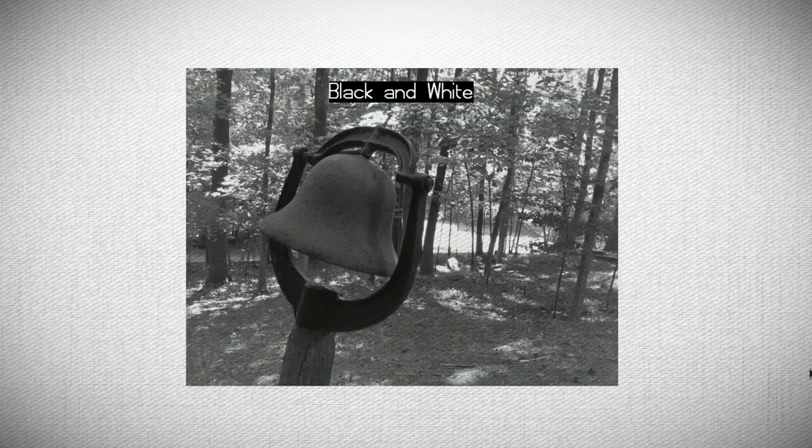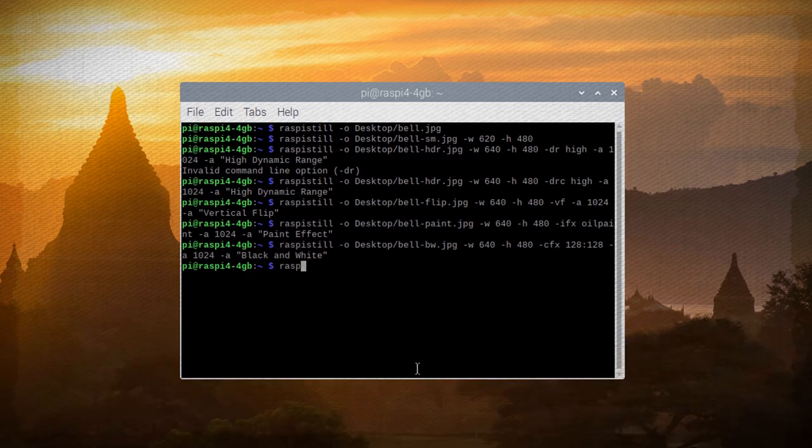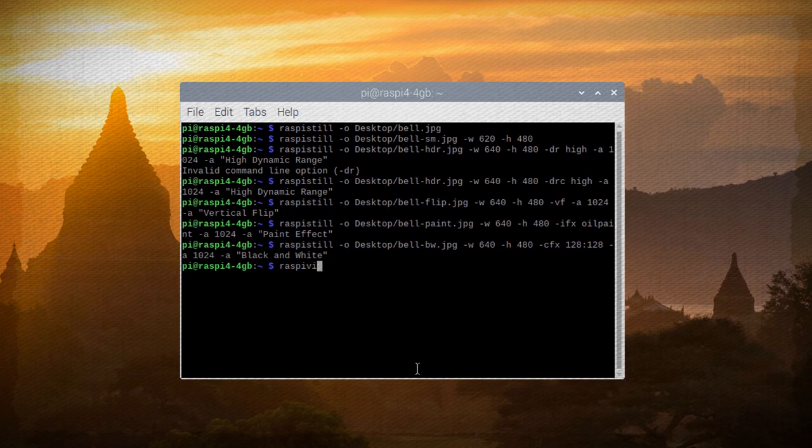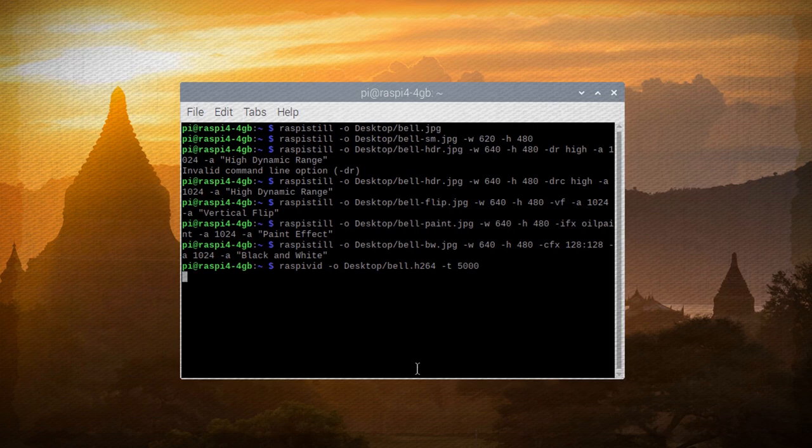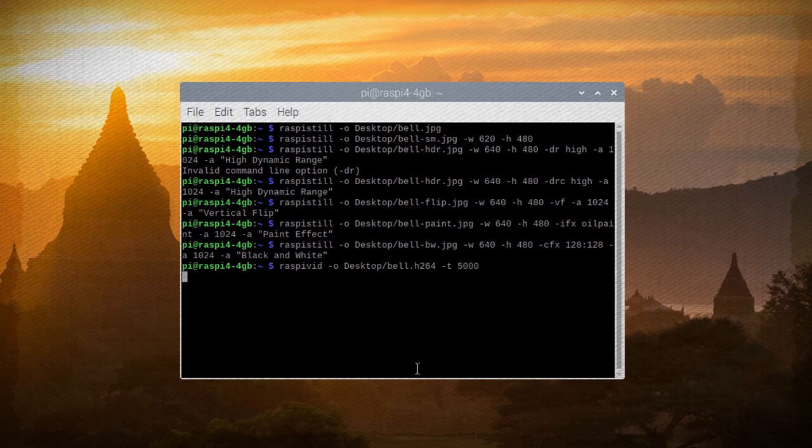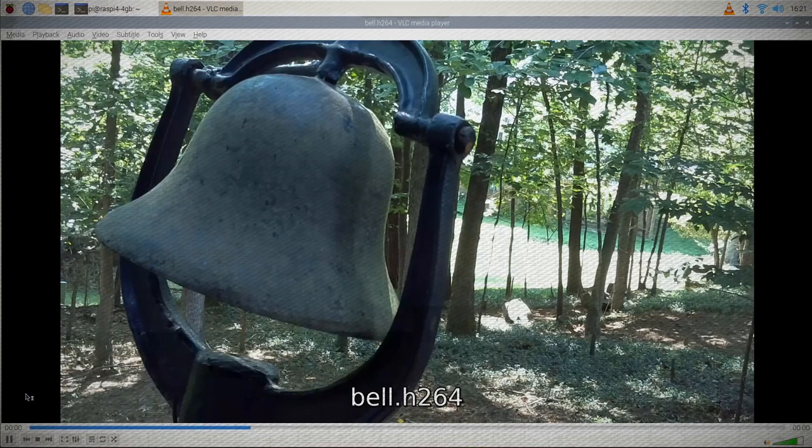You can also capture video with your Pi camera by using the RaspyVid command, along with an output switch, the save location, the name of the file that you want to save it as, with the .h264 extension. And then you can also put in a time limit switch that is in milliseconds. So for instance, this is going to be a five second video.